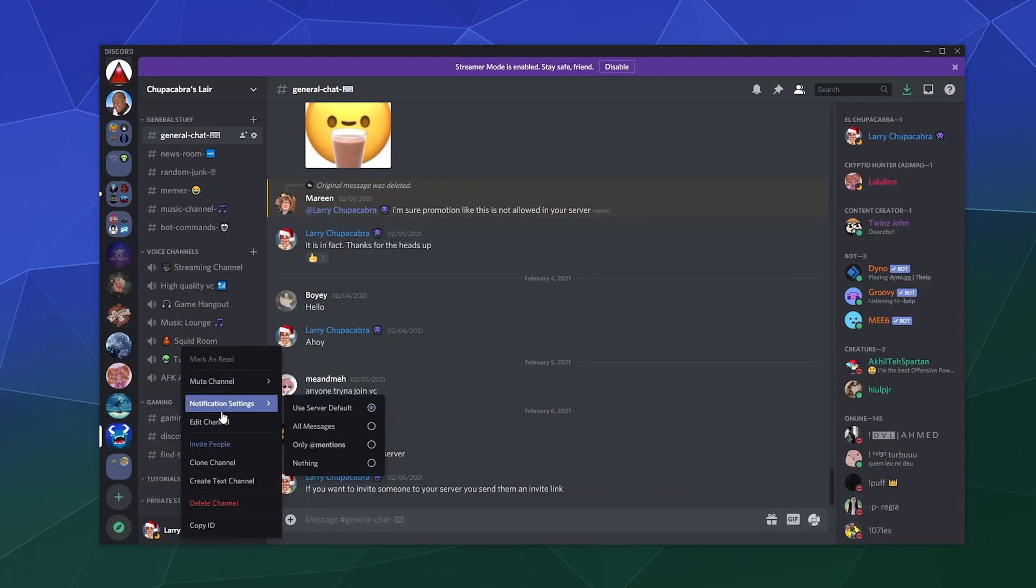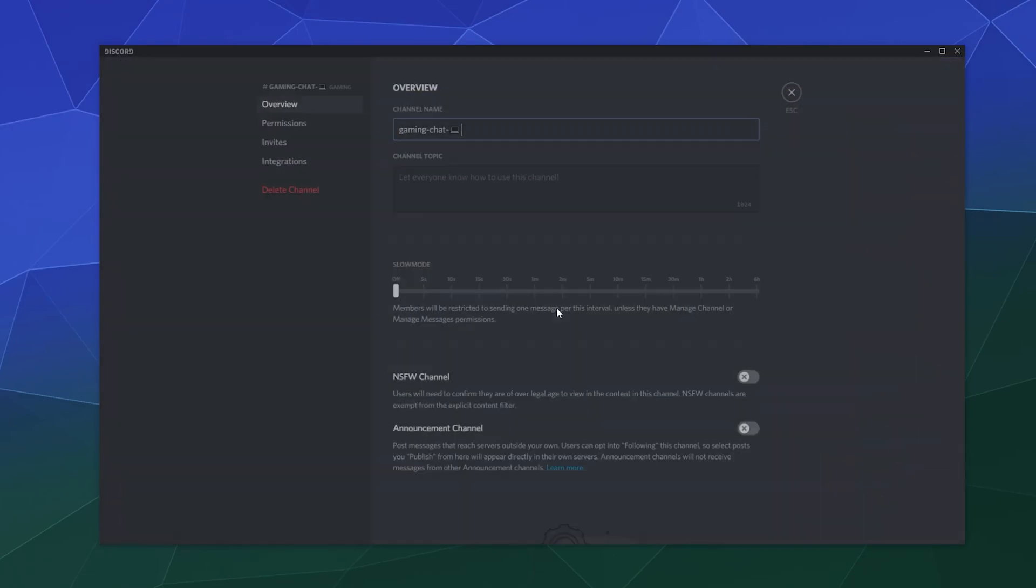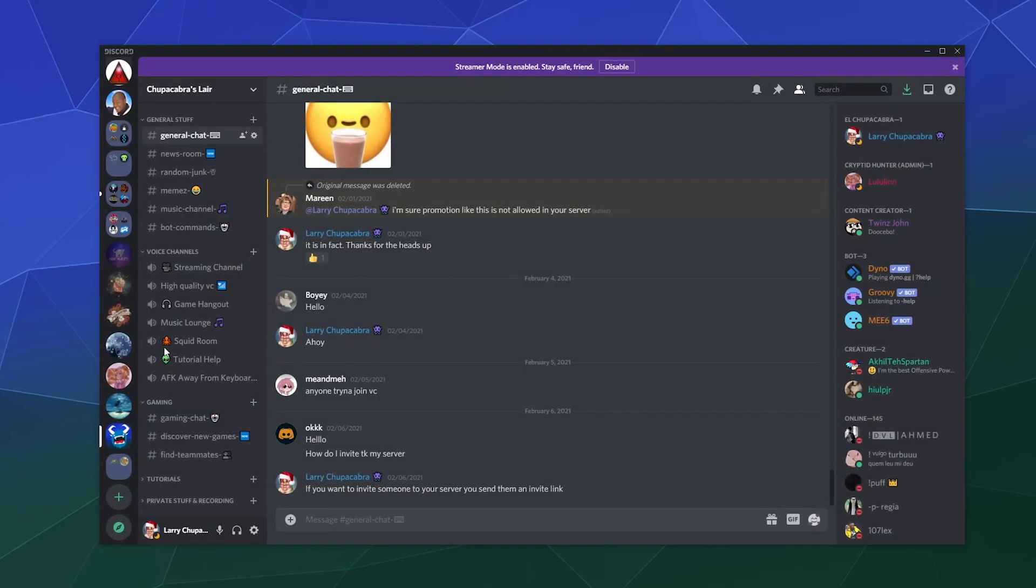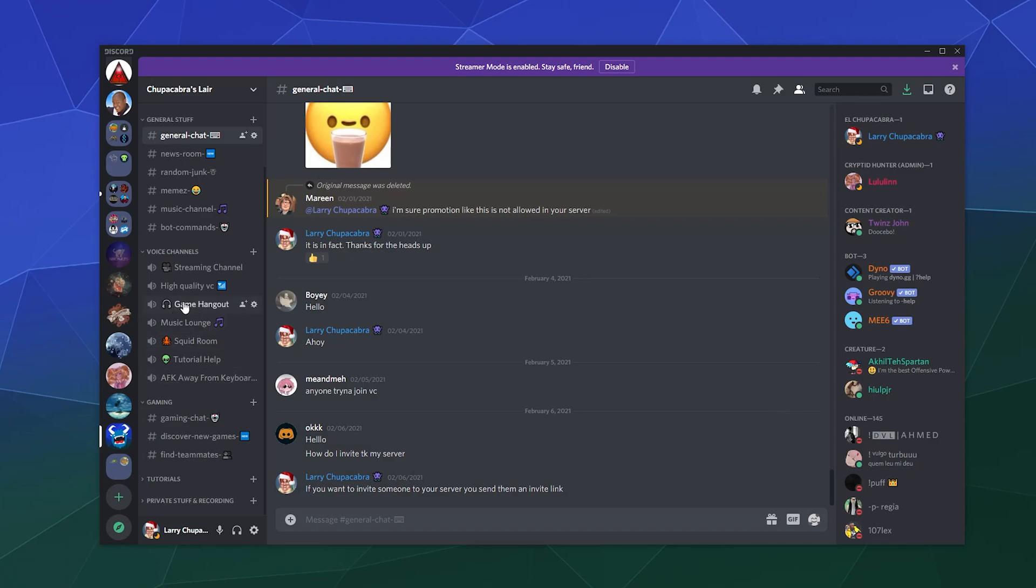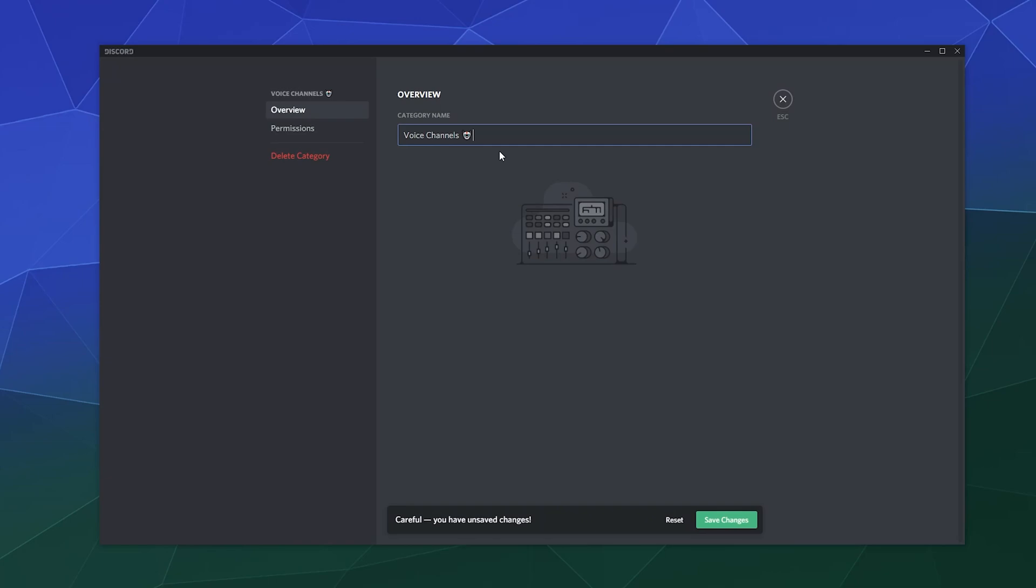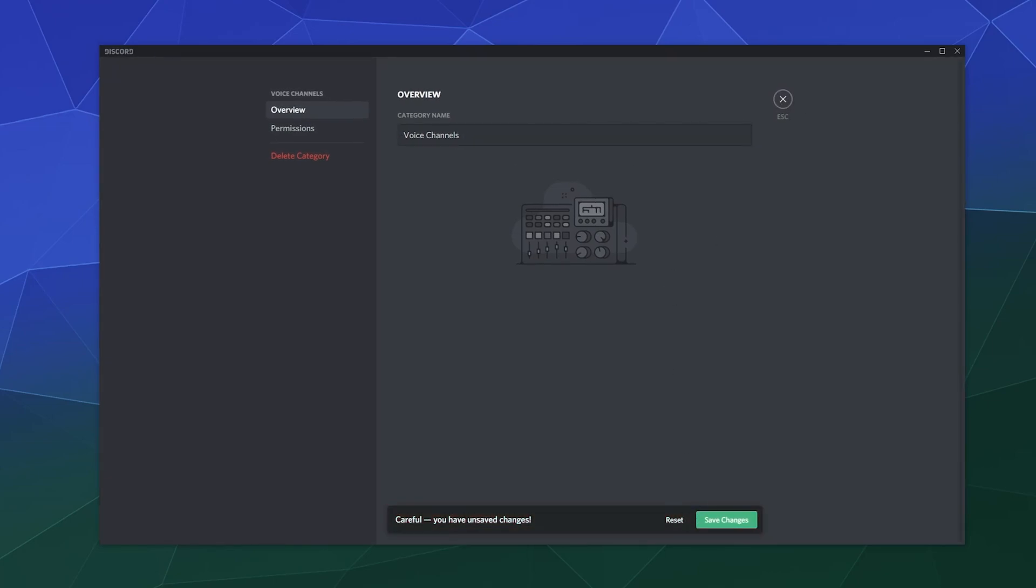So we just open it up, edit the channel, and we can literally just copy and paste it and save it. Any of these emojis from the Unicode table work, and you can put them into text channels, voice channels, and it looks like you can also put them into categories as well.